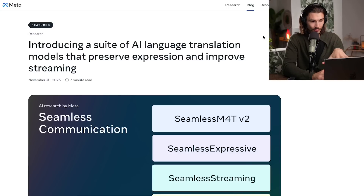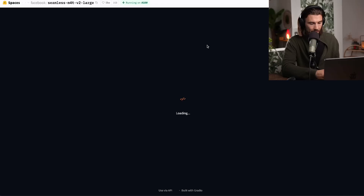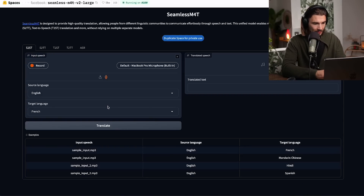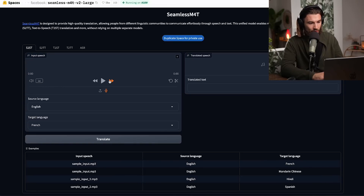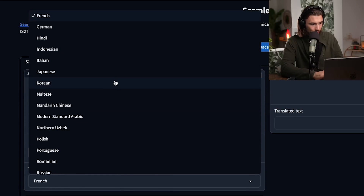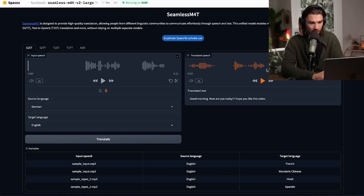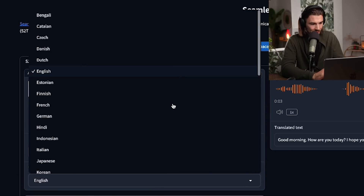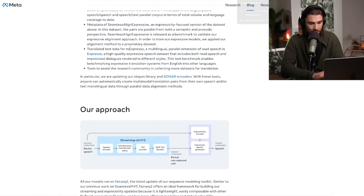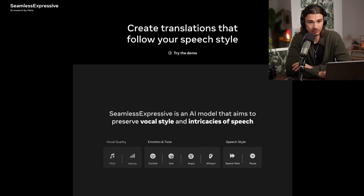Next up: Meta's brand new AI language translation models. They're releasing a lot on this front, and this one is available to use today. The Hugging Face version works particularly well — you can drop any audio in or use your microphone. I recorded some German and set source language to German, target to English, hit translate, and five seconds later got: 'Good morning, how are you today? I hope you like this video.' Not bad. There's a variety of languages available, and if you care about the technical details, Meta published an article explaining how it works.